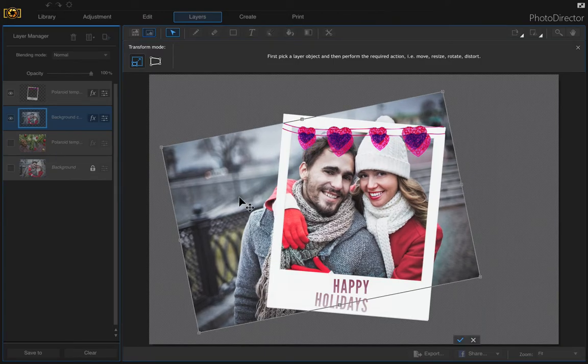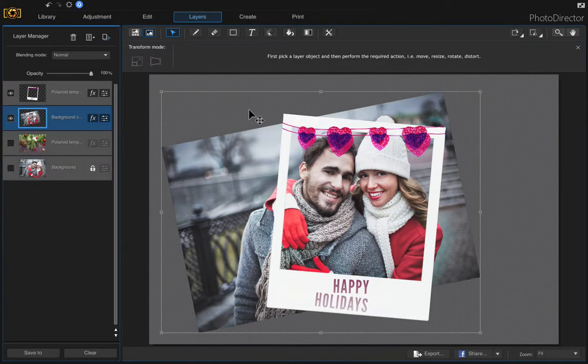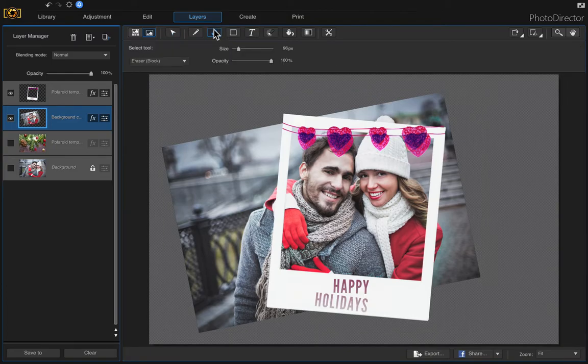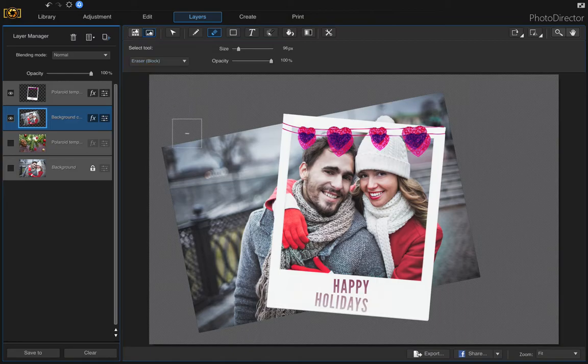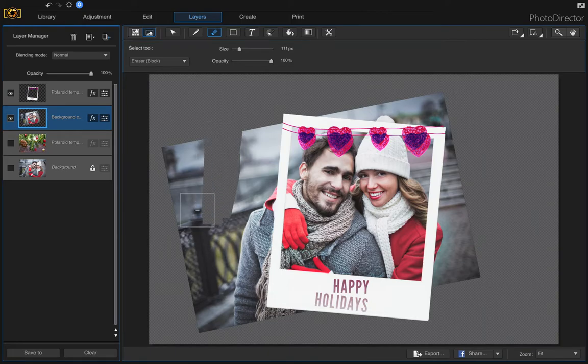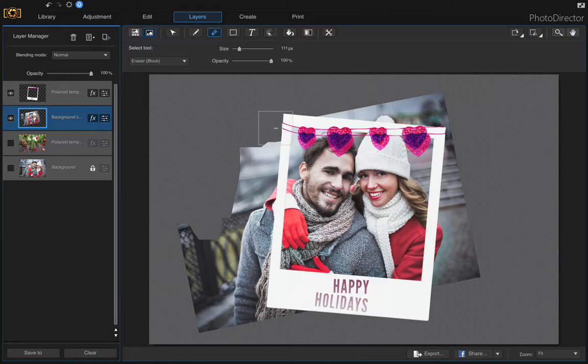Now we're just going to erase the parts that overlap. Come up here to the eraser tool and choose a tool to erase with. I'm going to choose the eraser block because I find that's most effective. Make sure your opacity is at 100 and then just start erasing.